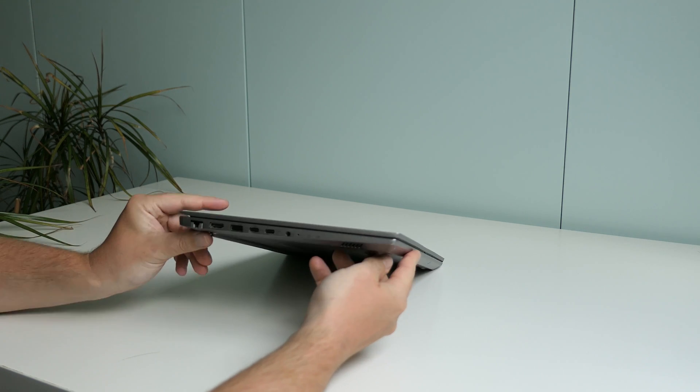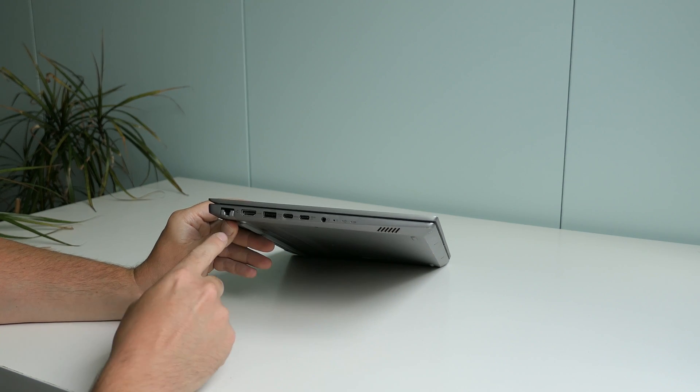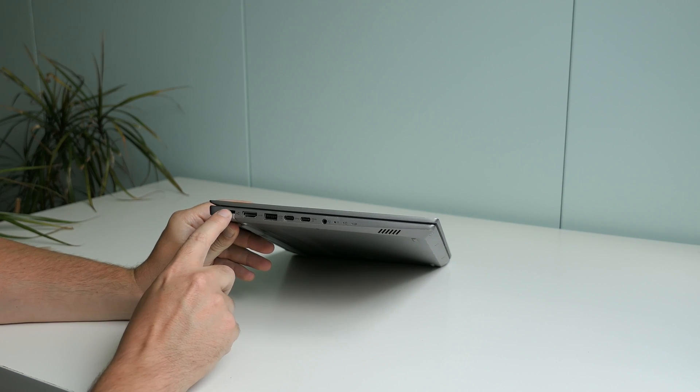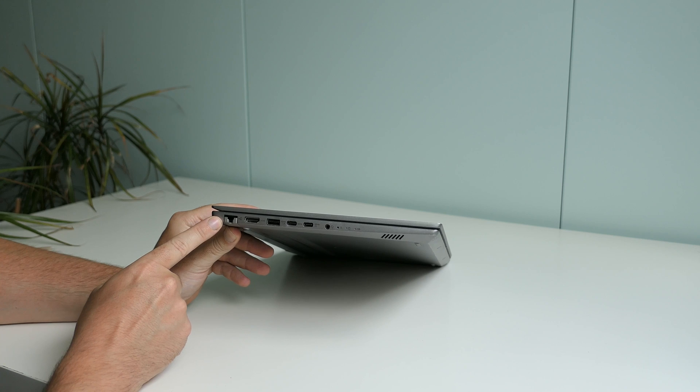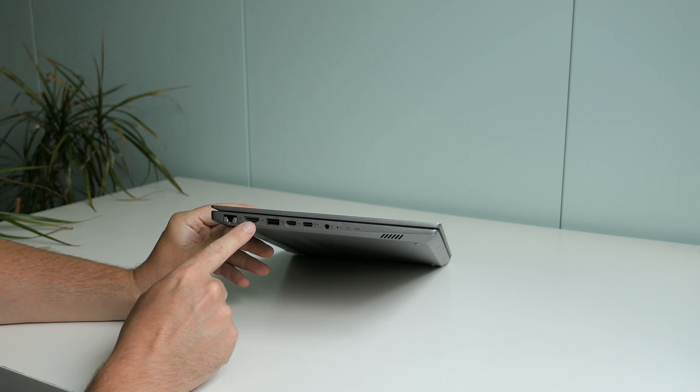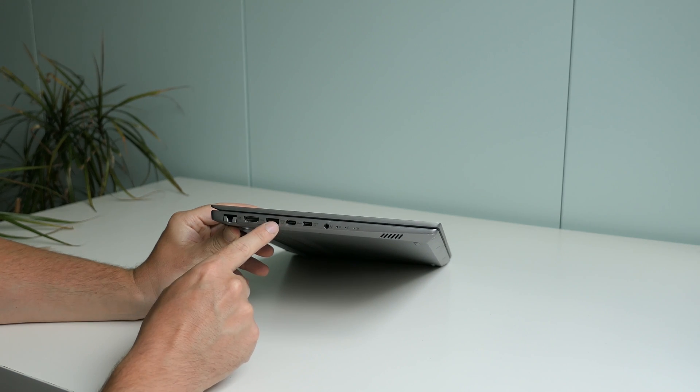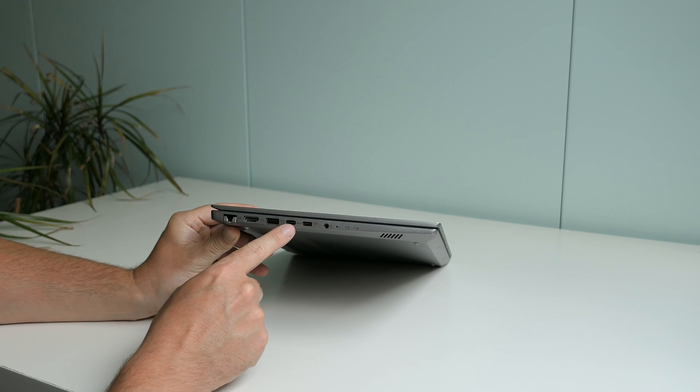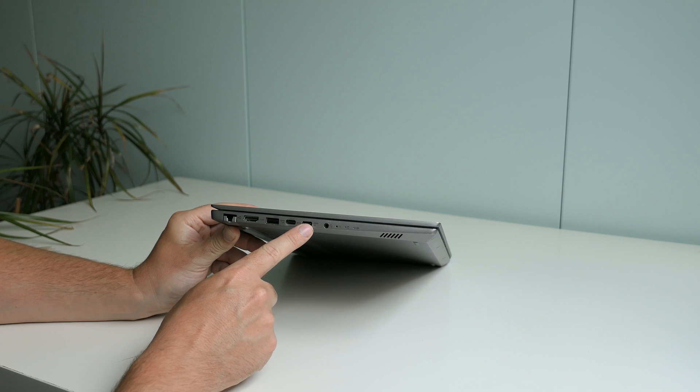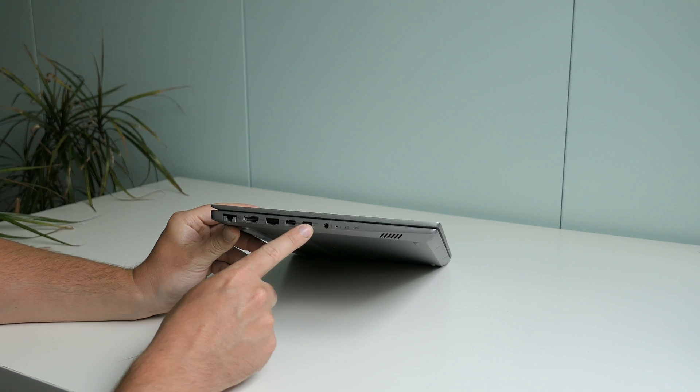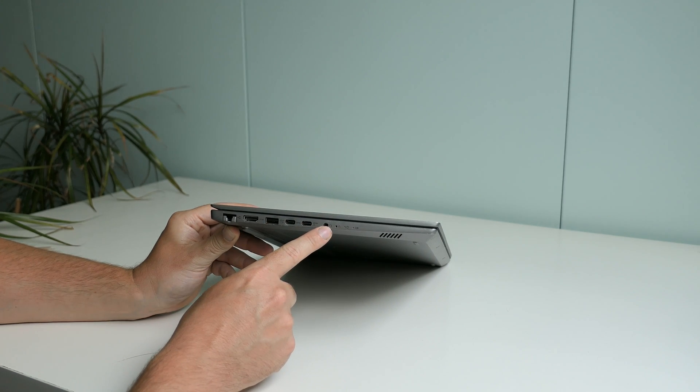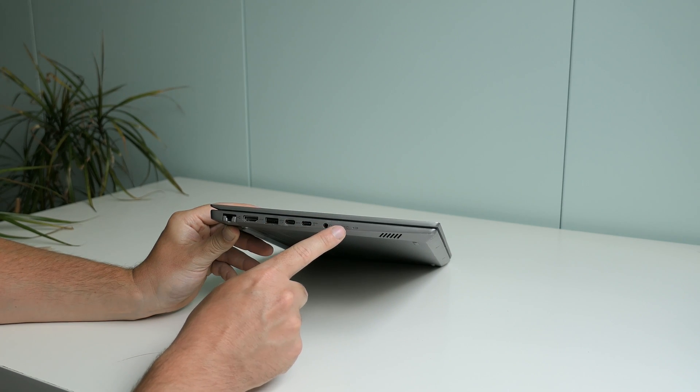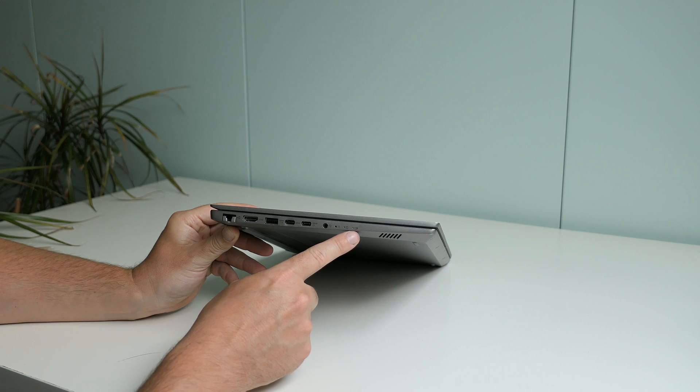In terms of connectivity, next to that built-in WiFi we also have Ethernet, HDMI, USB Type-A, USB Type-C and this port can also be used to charge the laptop, headphones, a reset button, hard disk and battery LEDs.